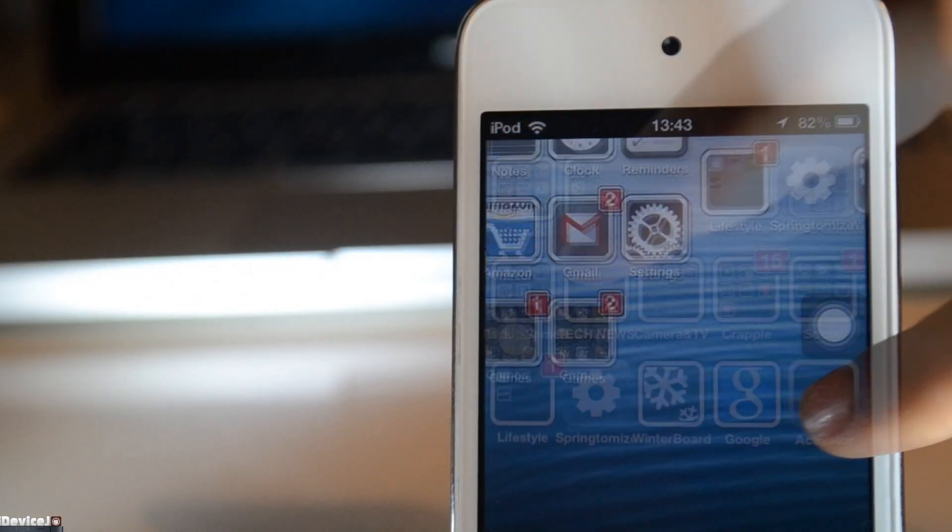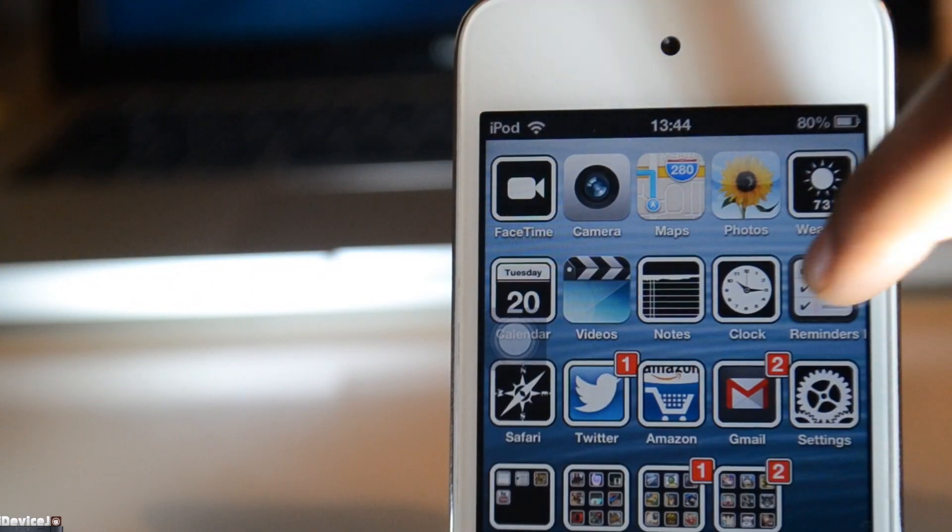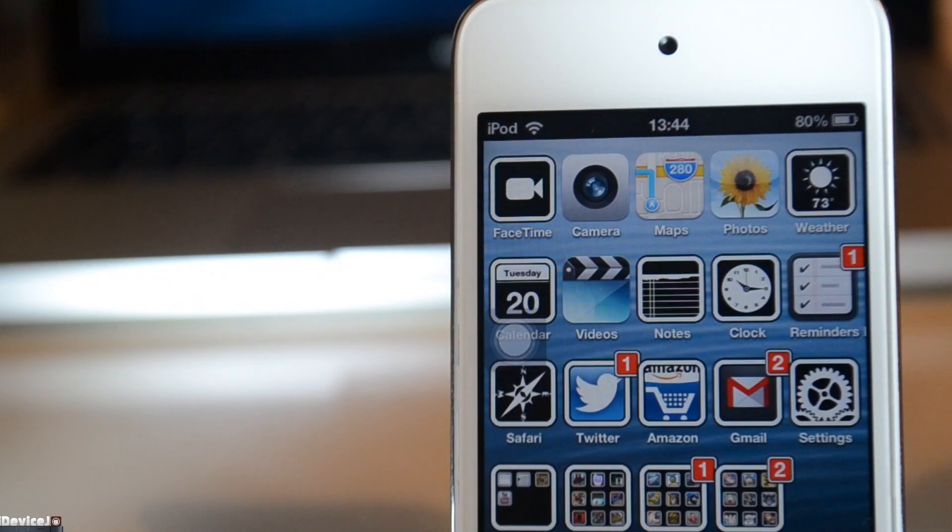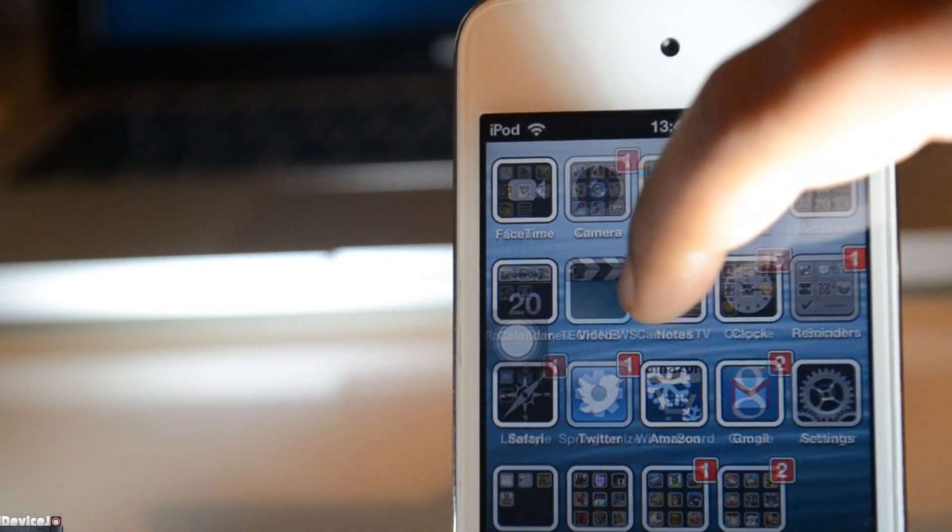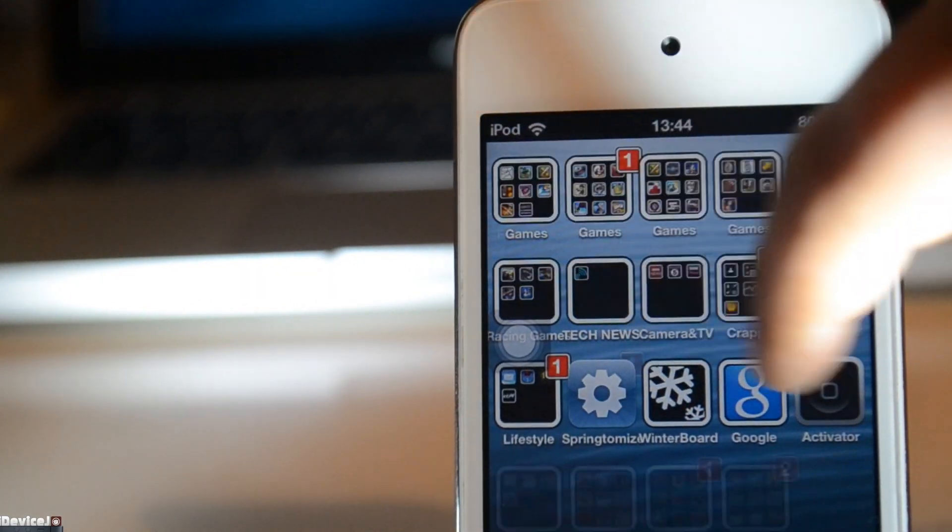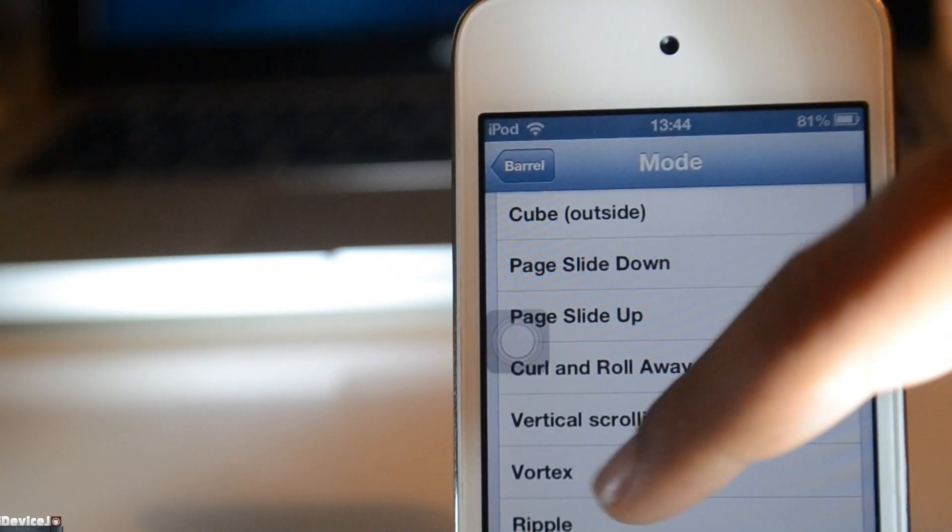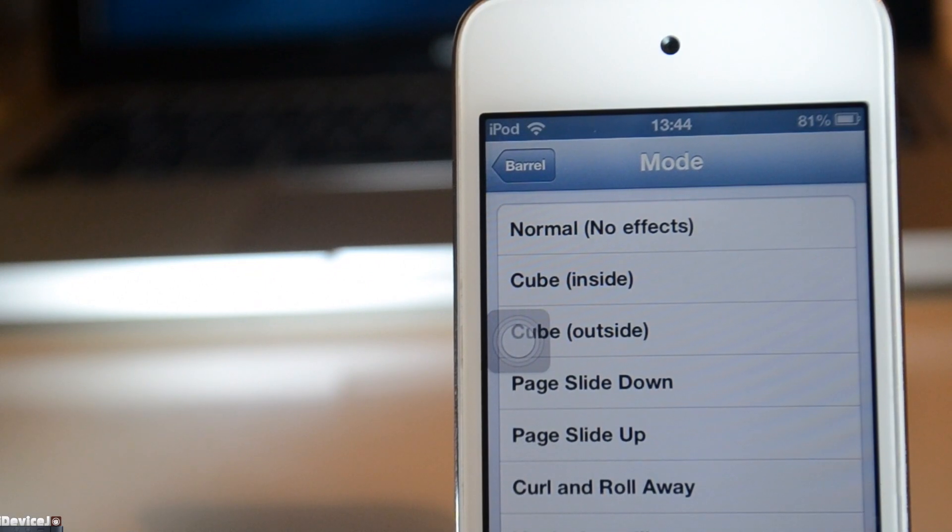I'm sure you've all heard of Barrel, if you haven't, you've been living under a rock. Anyway, Barrel is back with Barrel 2, which adds some new animations, and they're very nice and liven up your springboard a bit.